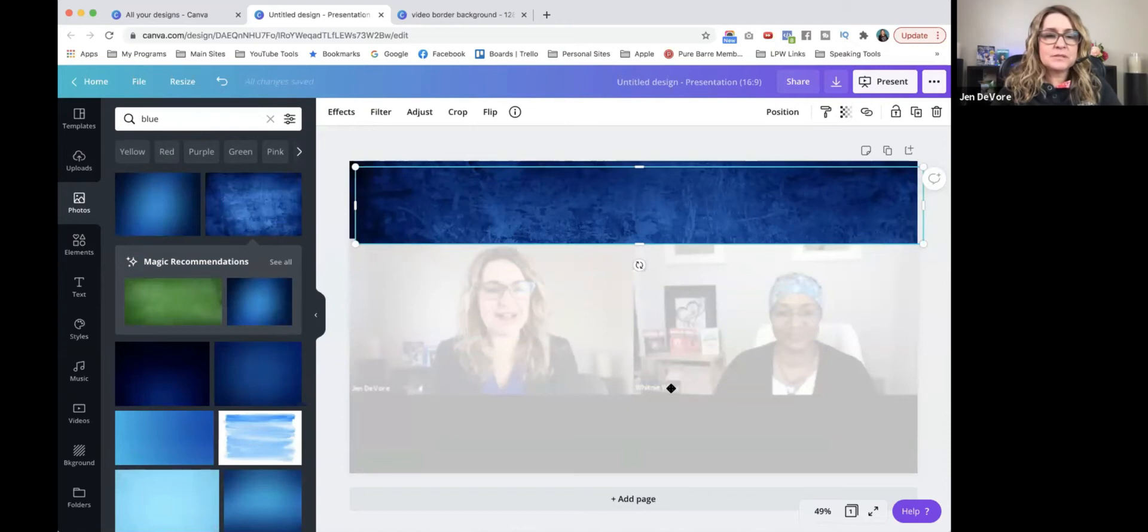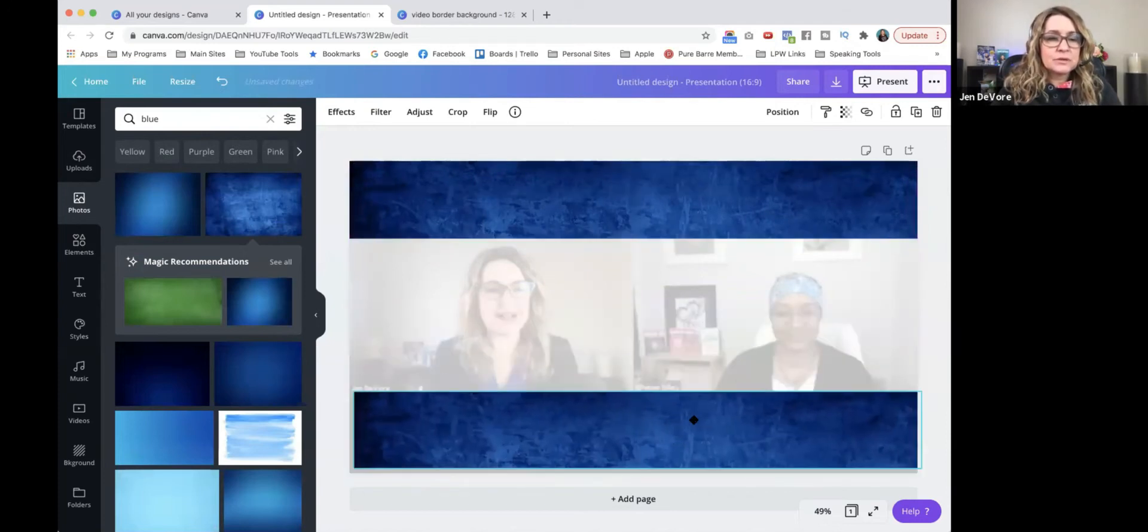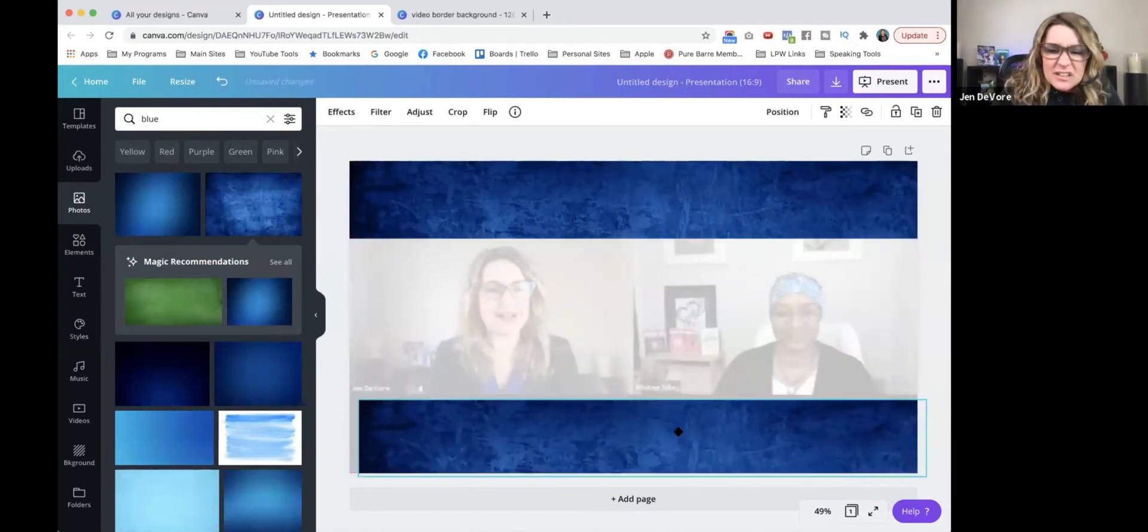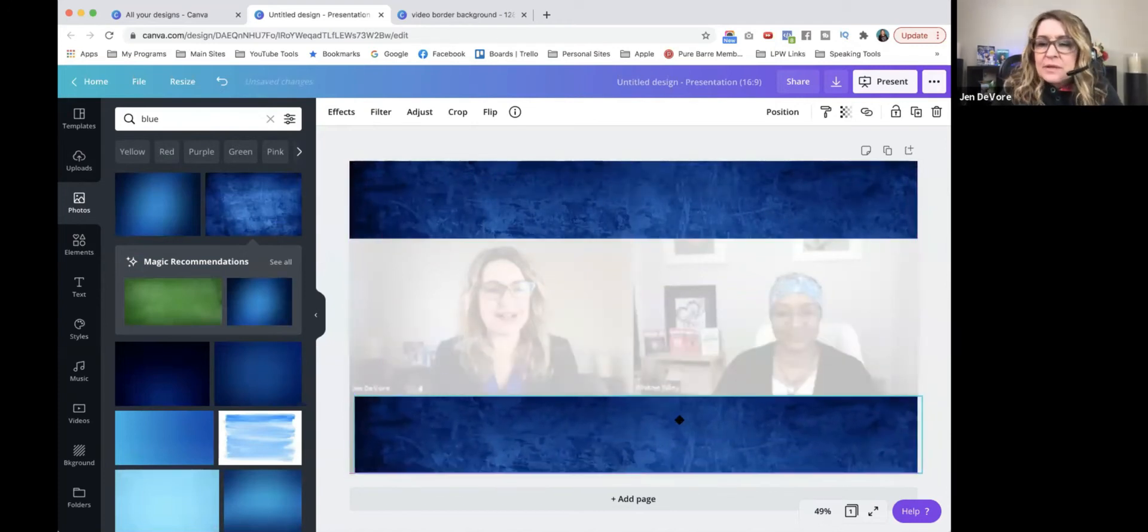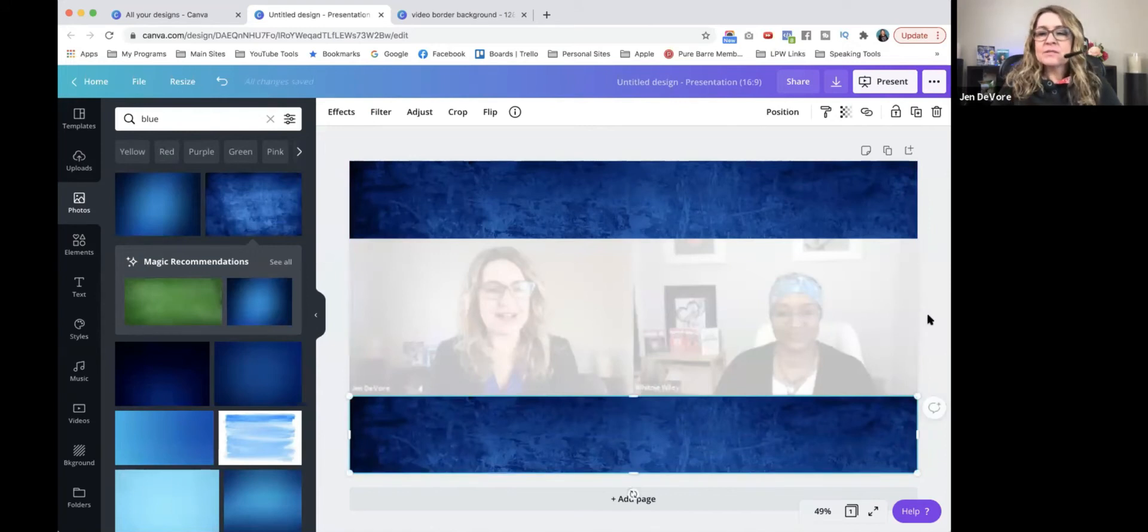Copy, paste. I'm going to drag this down here and then make sure that I'm lining it up correctly. So there we go. So now we have a top and a bottom.